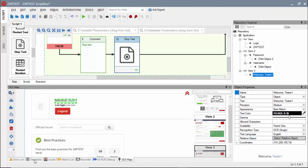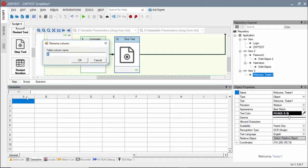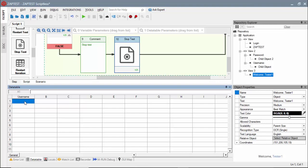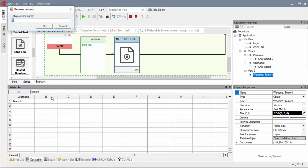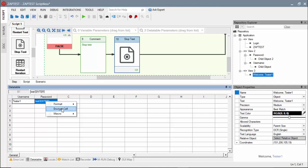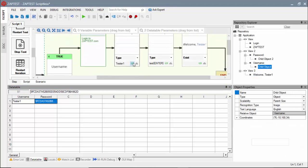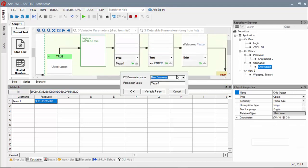To make our test data-driven, we will define two parameters using the local data table for the username and password. Now we will include a reference in the parameters in the type steps arguments.